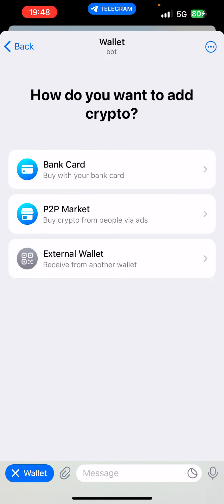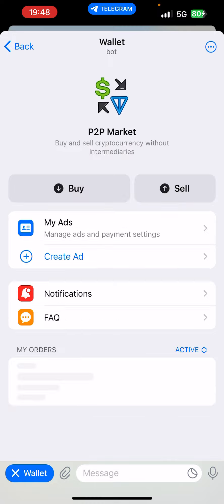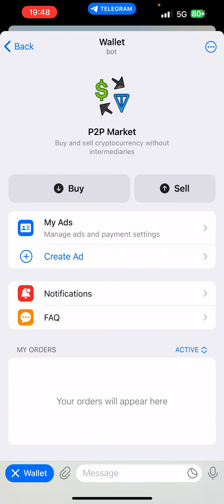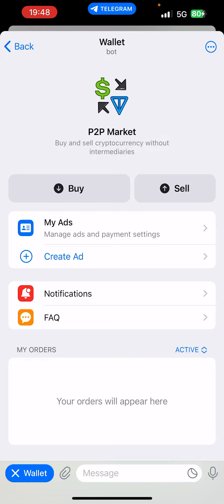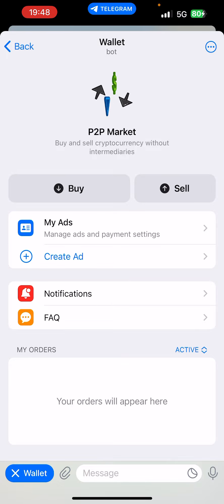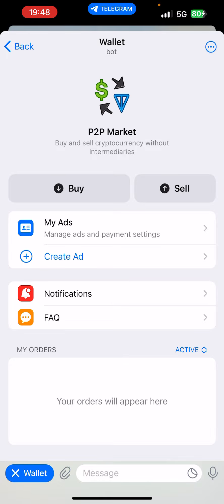So if you want to use the P2P, simply click on P2P. Here you can see 'My Ads', 'Create Ad', 'Notification', and 'FAQ'. It's always important to go through the FAQ, so click on it and read through how the P2P platform works.